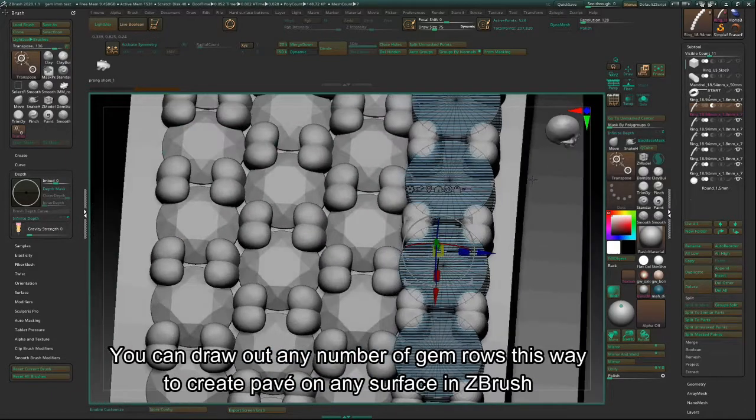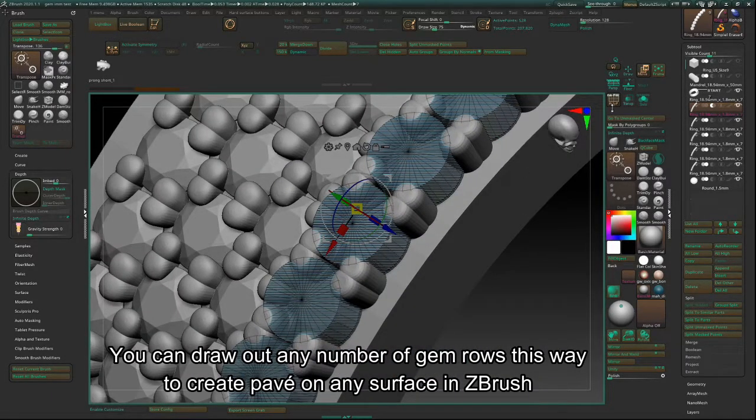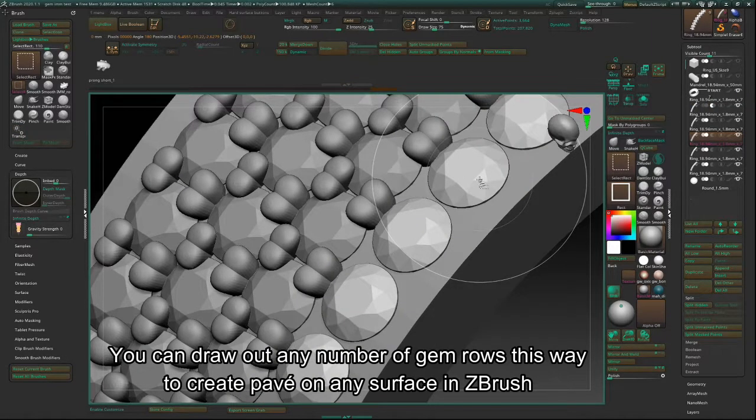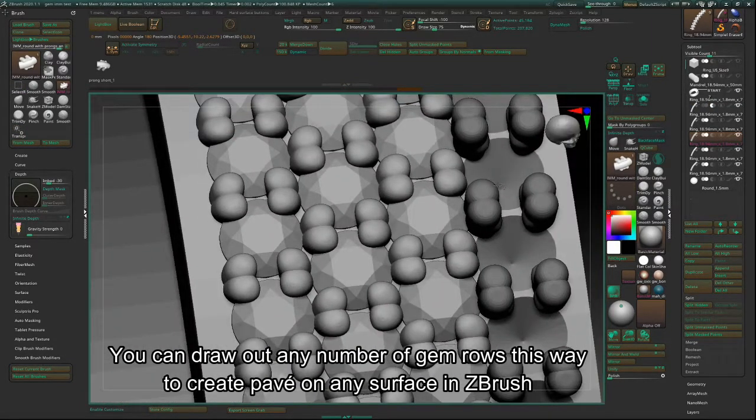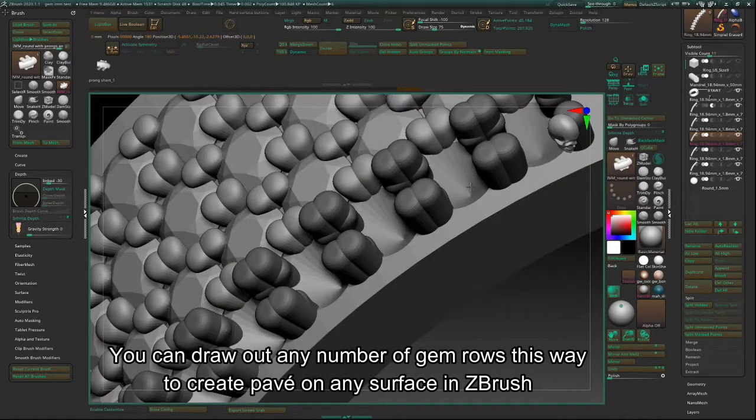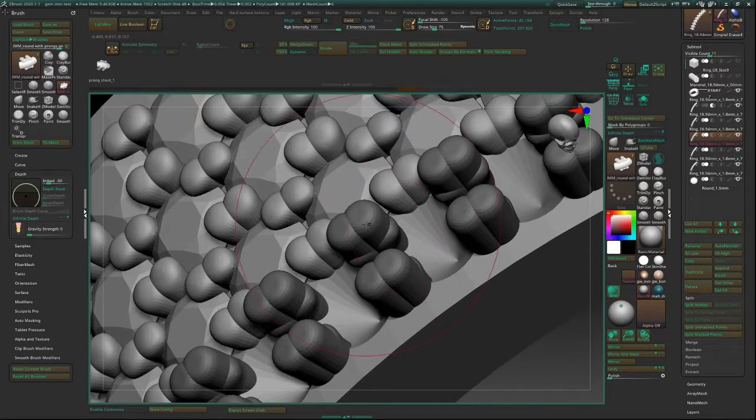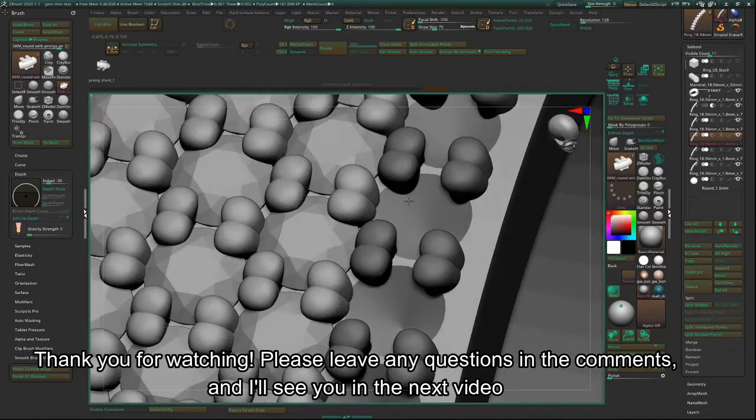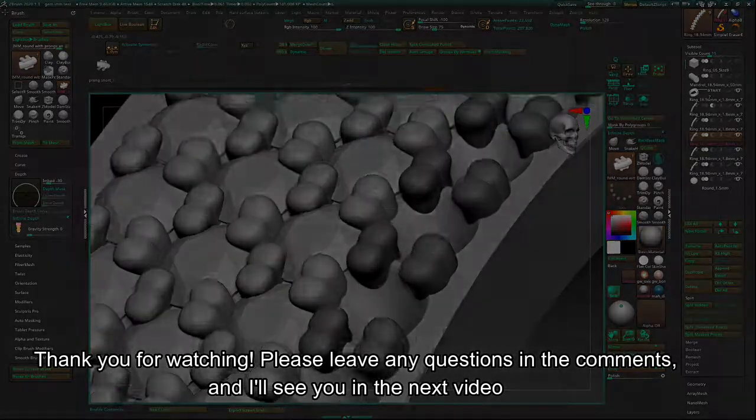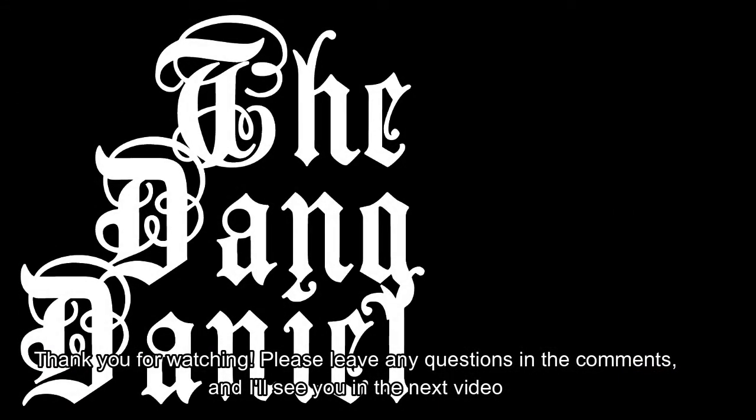You can draw out any number of gem rows this way to create pave on any surface in ZBrush. Thank you for watching. Please leave any questions in the comments and I'll see you in the next video.